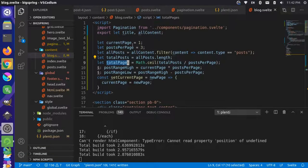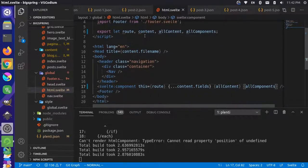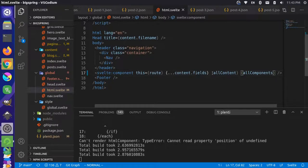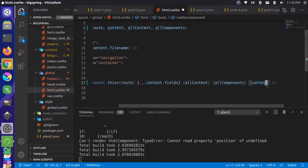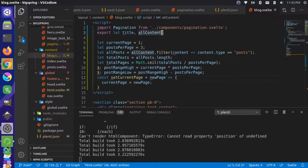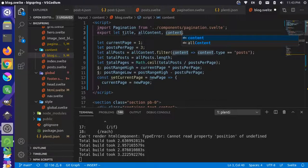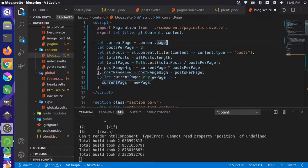On the front end, to know what current page we're on, we get it from the content object. Back in html.svelte, make sure the content object is passed both as a spread and as an individual prop to the dynamic component. In blog.svelte, we can get the content object and set currentPage as a default prop from 'content.pager'. We also want currentPage to be reactive, so we change it to use the '$:' reactive declaration syntax.